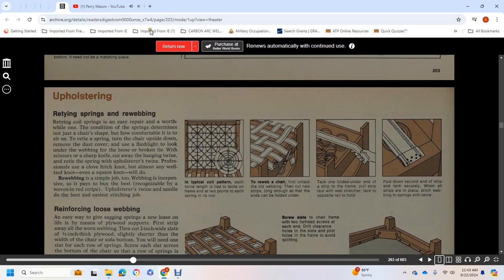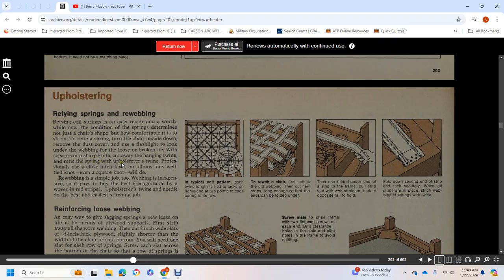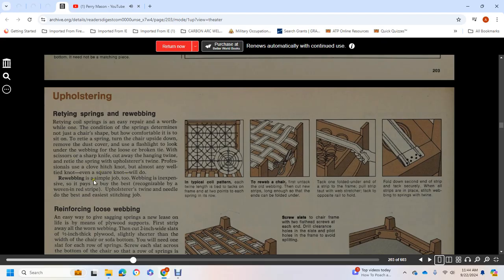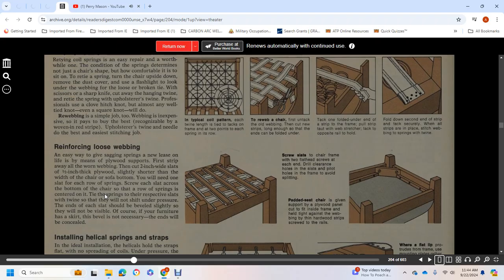Upholstery: Re-tying Springs and Re-webbing. Re-tying coil springs is an easy and worthwhile repair. The condition of the springs determines not just the chair's shape but how comfortable it is to sit on. To re-tie a spring, turn the chair upside down, remove the dust cover, and look at the underside webbing. If loose or broken, cut away the damaged twine with scissors. Re-tie the spring with upholstery twine. Professionals use a clove hitch knot, but any well-tied knot, even a square knot, will do.